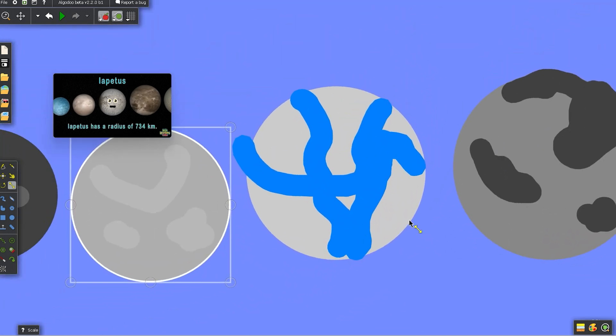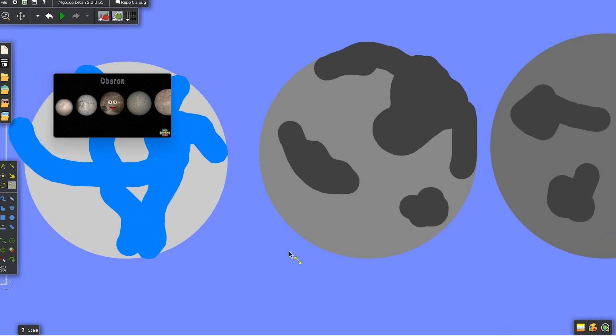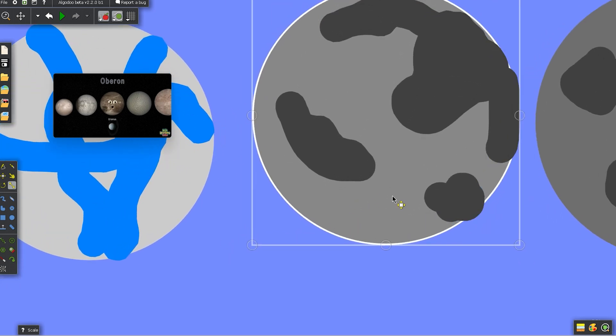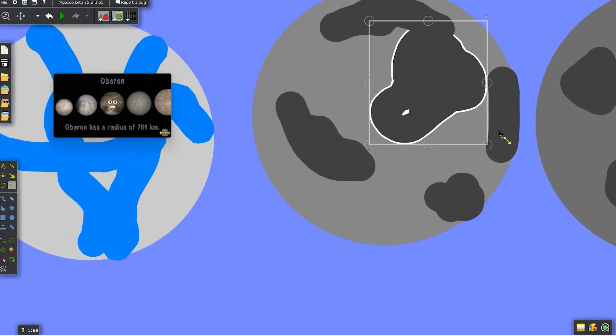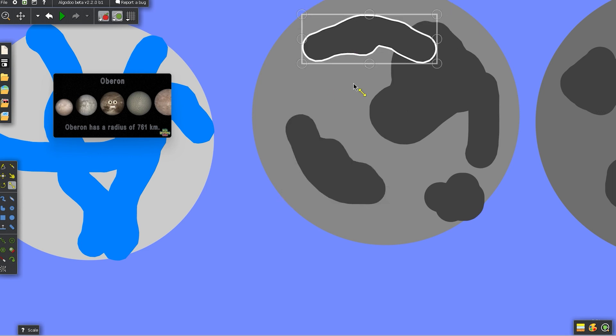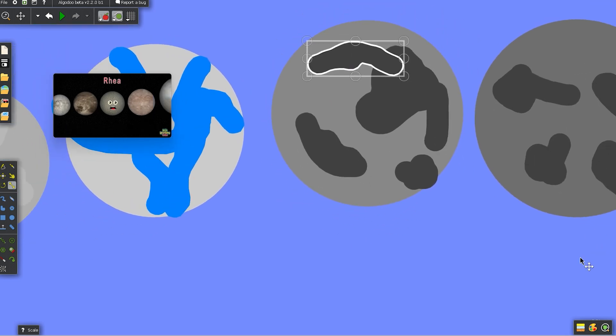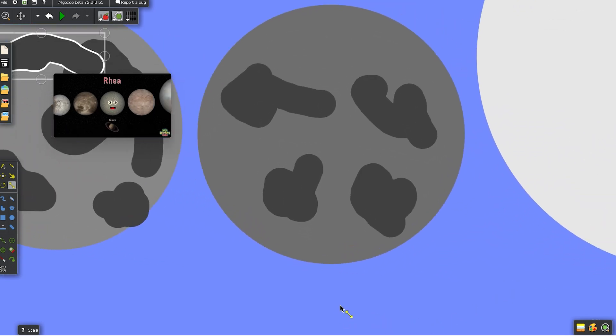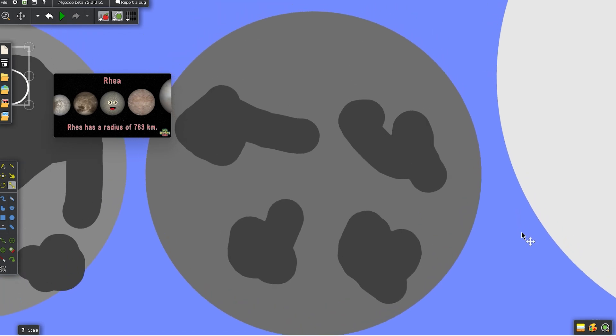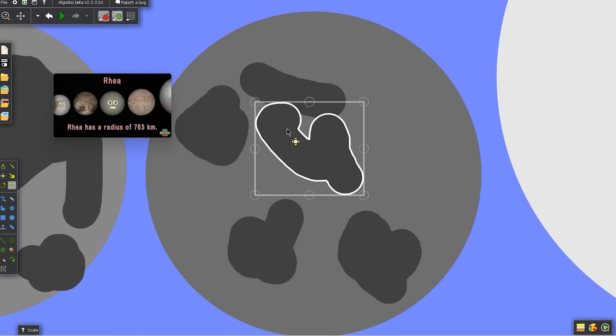Oberon is my name, outermost moon of Uranus. 761 kilometers is my radius. I am Rhea, Saturn's second largest moon. Radius of 763 kilometers, see you soon.